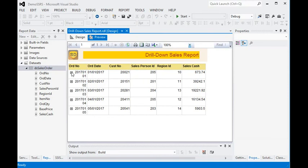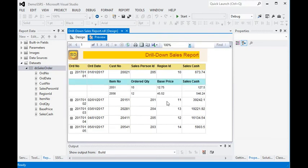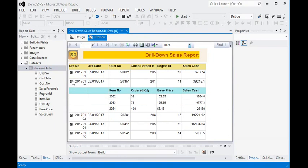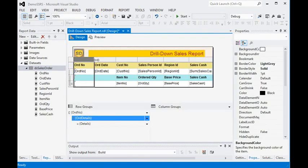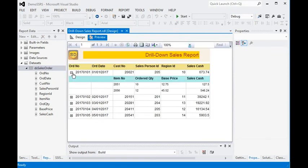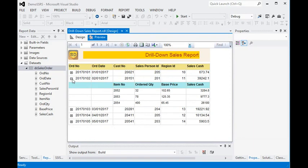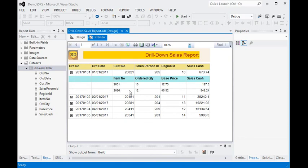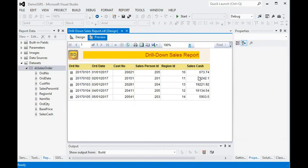Now you can see all the items are listed within the order. Let me go back to design and preview again. It looks fine — we have an order number with multiple items. Order number is the summary row, and when we collapse and expand the order number, you can see all the items within that order.